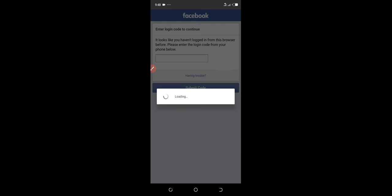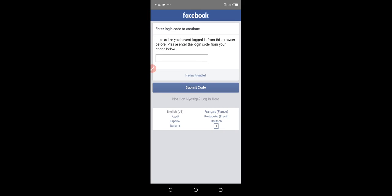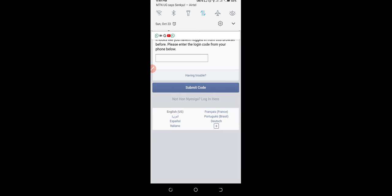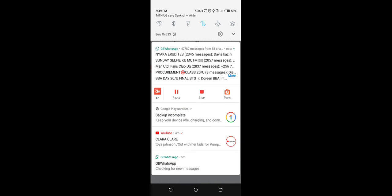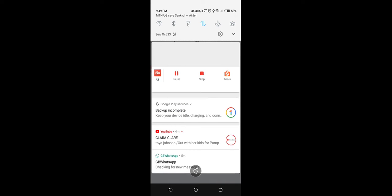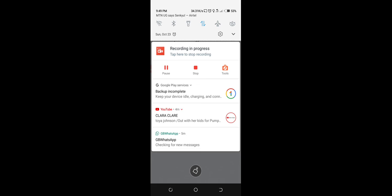So after clicking on continue, just wait for the application to open. Now Google sent us a code. You have to enter this code below. Let's wait for the code to come.